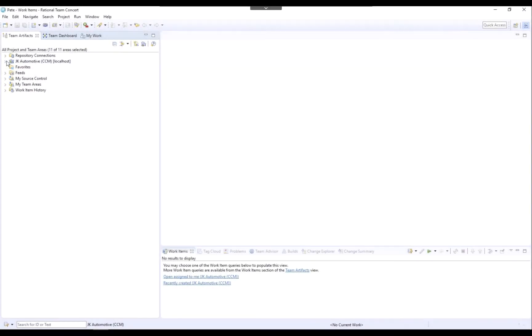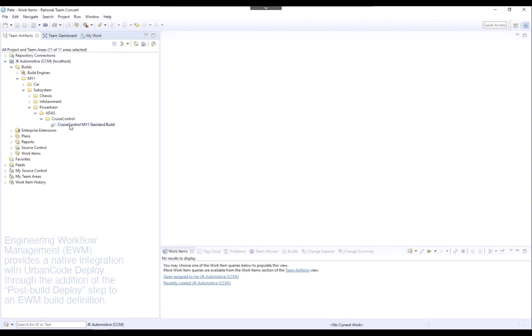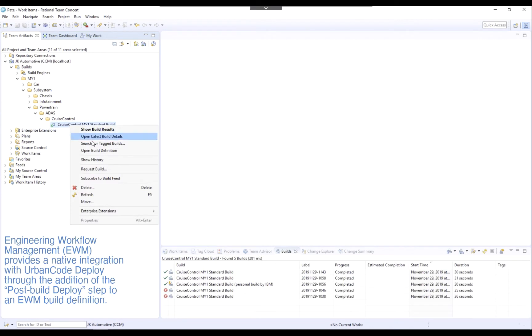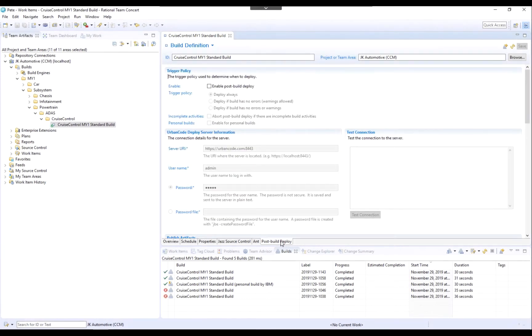Starting off in the rich client interface for engineering workflow management, or EWM, the team has configured an out-of-the-box integration with UrbanCode Deploy. Activating this integration as a post-build deploy step in the EWM build definition allows artifacts automatically built from the continuous integration process to be immediately imported into the UrbanCode Deployment automation solution.